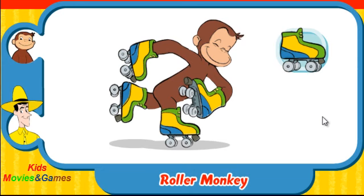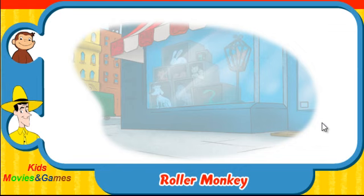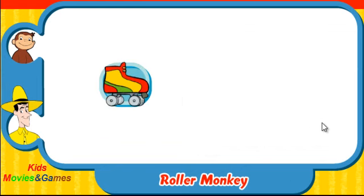Well done! Let's go again! Ready? Here comes Hundley! Which skates was he wearing? Did they look like this one, this one, or this one?